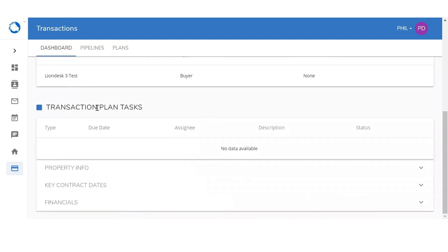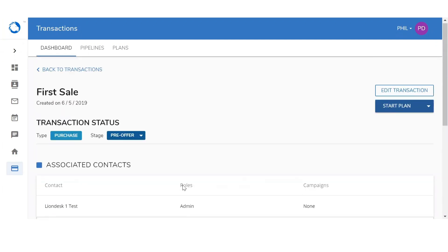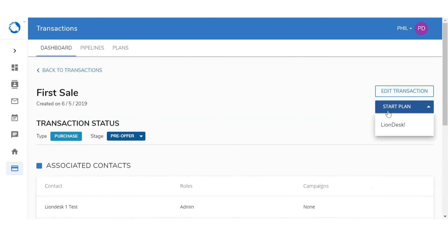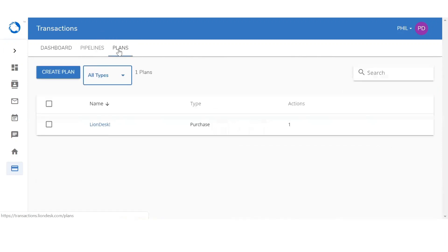If you wanted to add a transaction plan, simply scroll to the top. You're going to see in the upper right-hand corner 'start plan.' We're actually going to create a new one from scratch. To set up a plan, go to the third tab — plans — and click on the blue button to create a new plan.